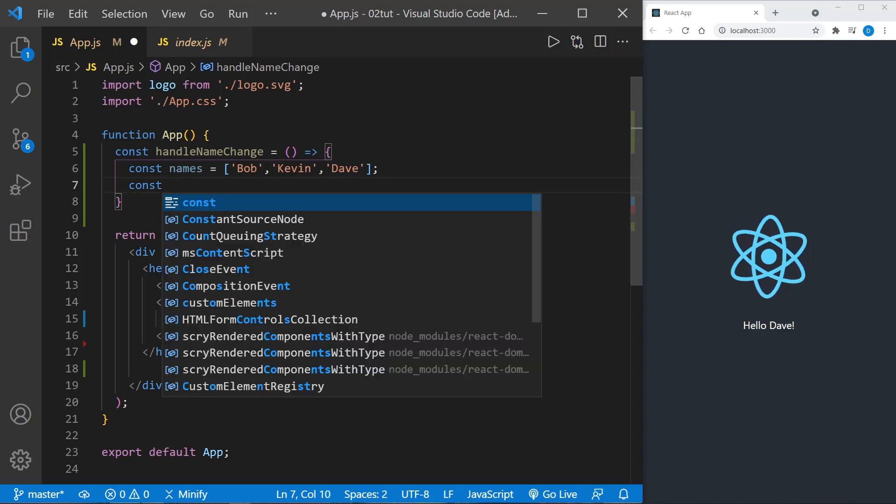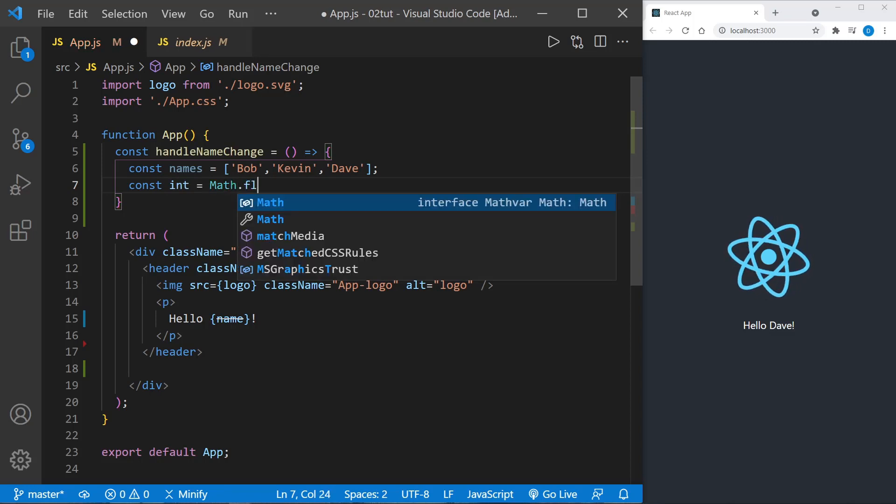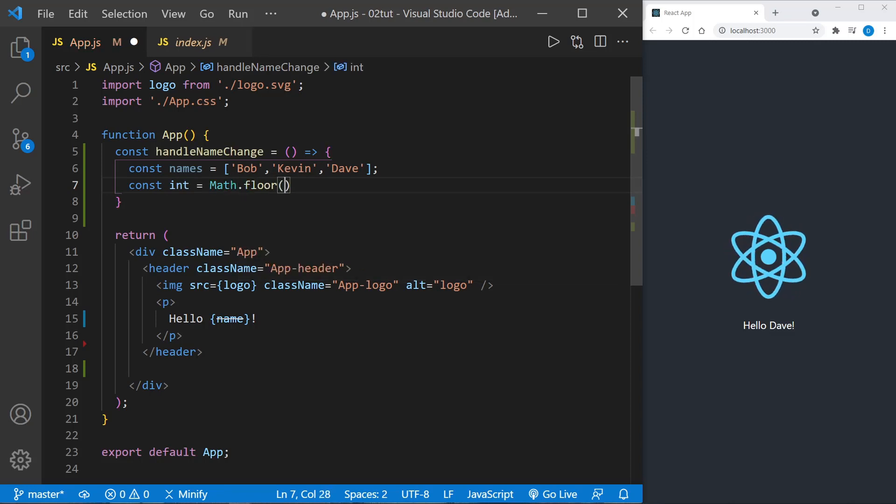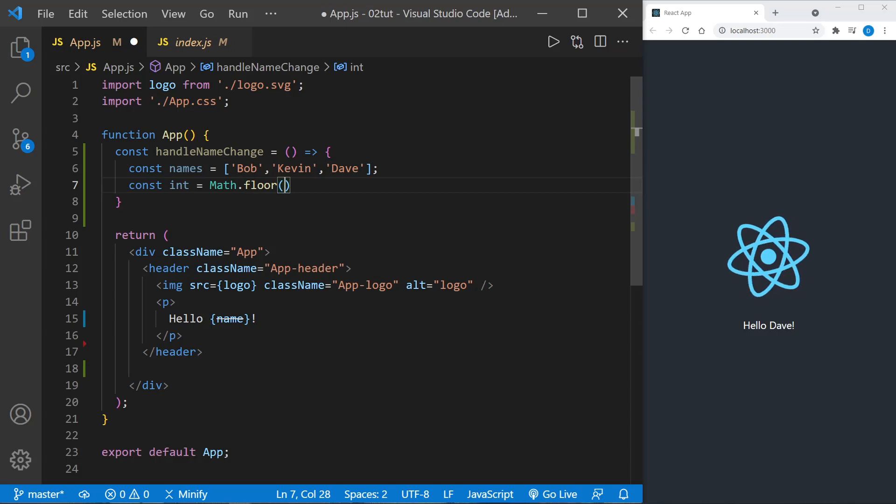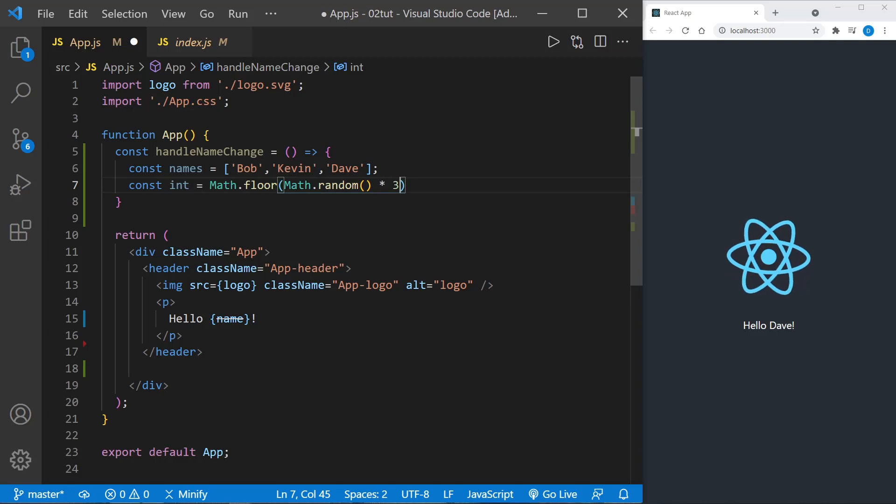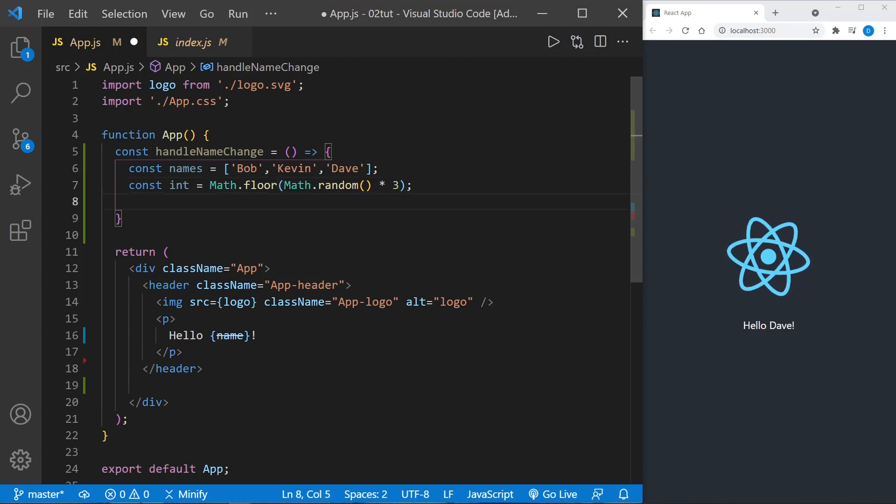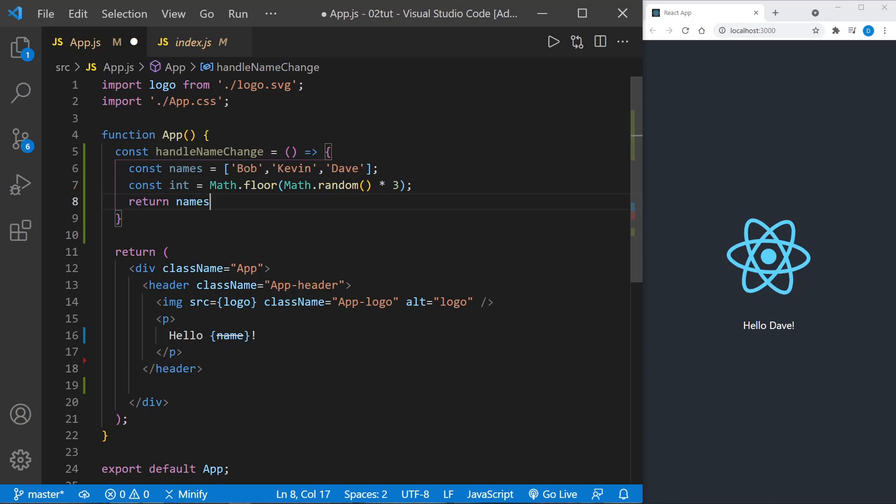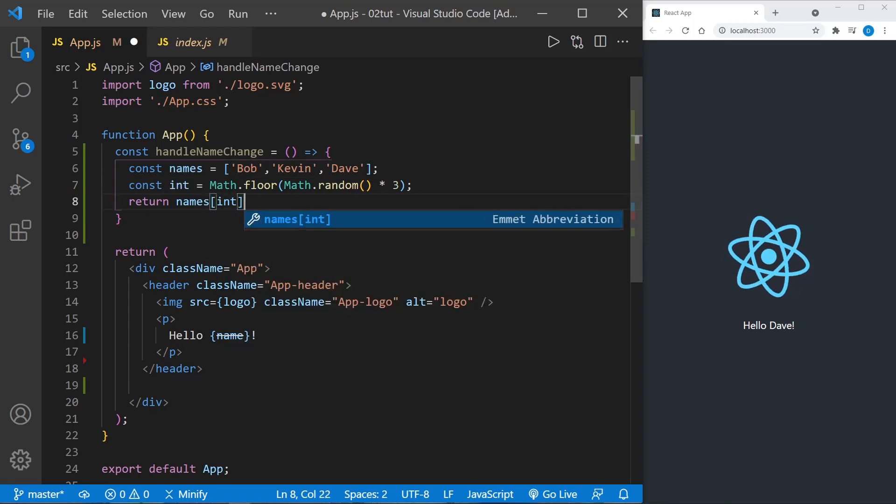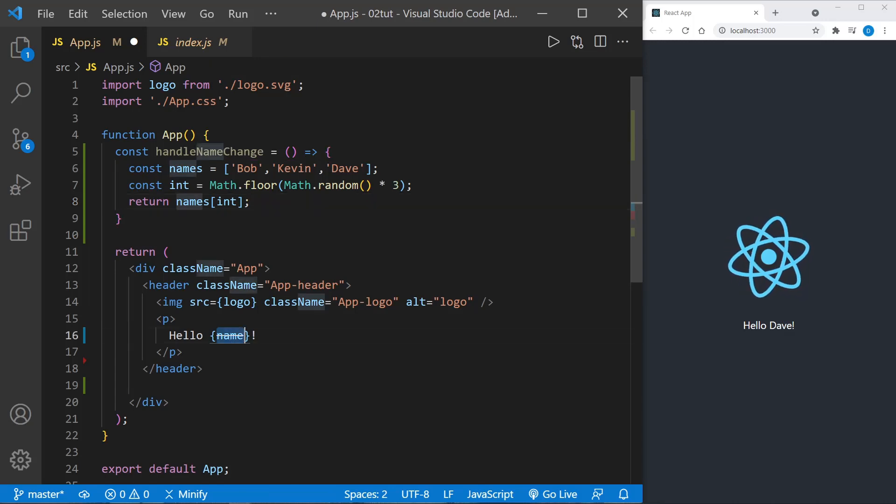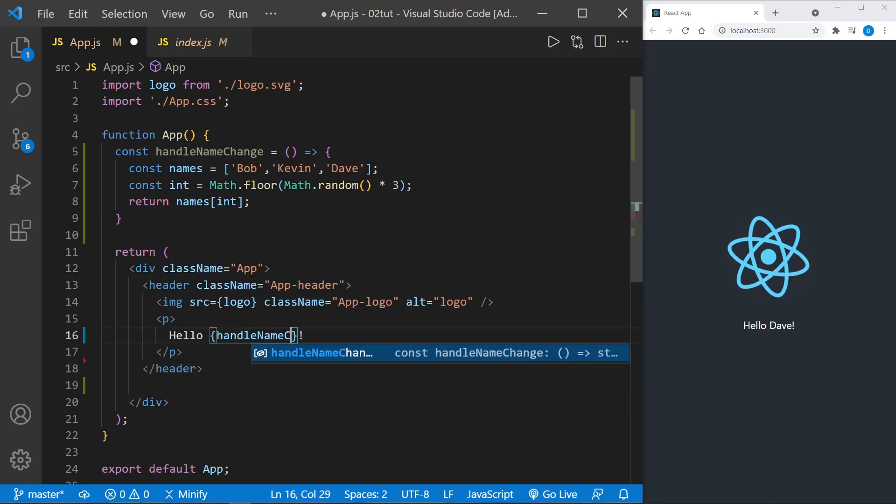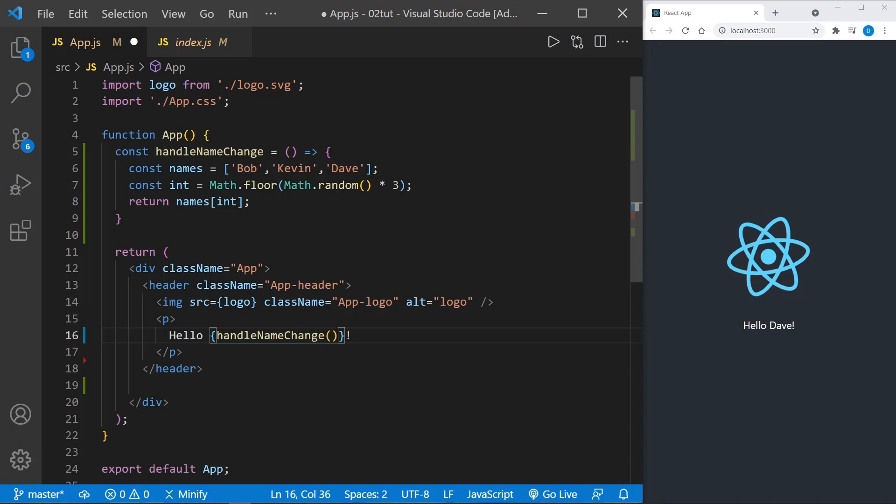After we define our names array, let's define a random integer. We'll call it 'int' and we'll set it equal to Math.floor, and we just want this to be from zero to two, so we're going to use Math.random and we'll take it times three. If we wanted it to be between one and three, we would have to add one to this as well. So right now we have between zero and two, a random number. Then we're going to return names, an element from names that matches up with our random number, so we're going to get a random name back.